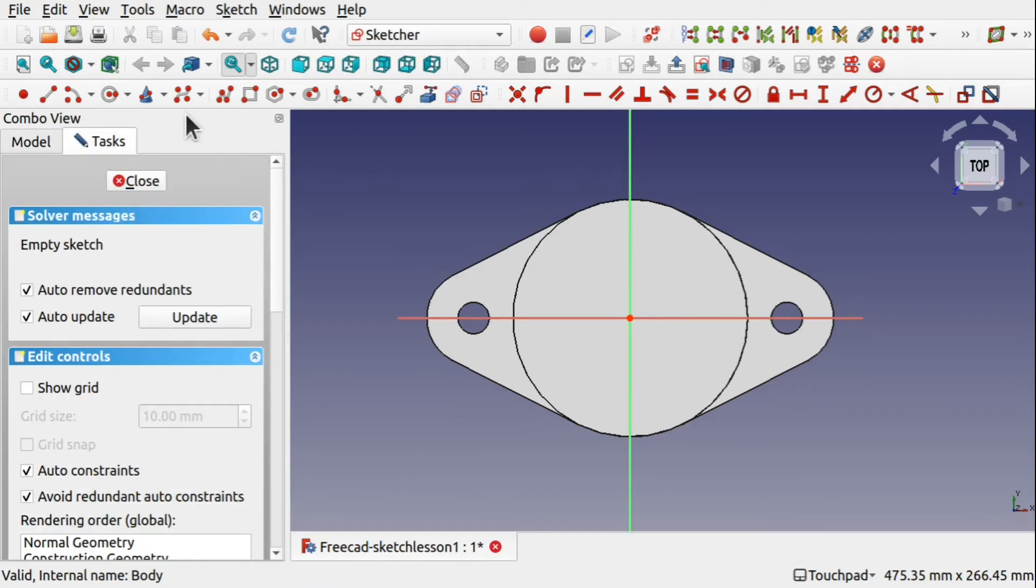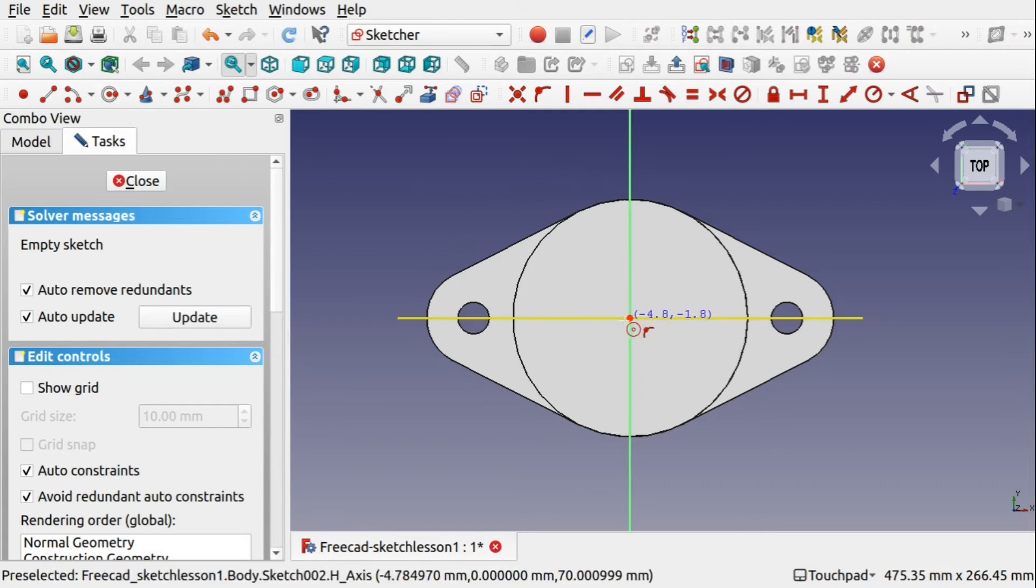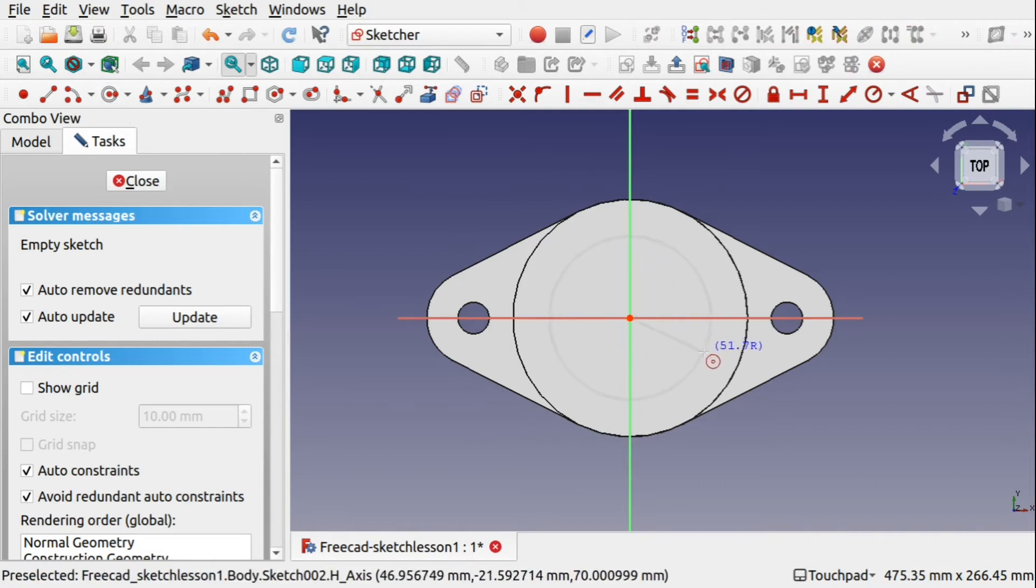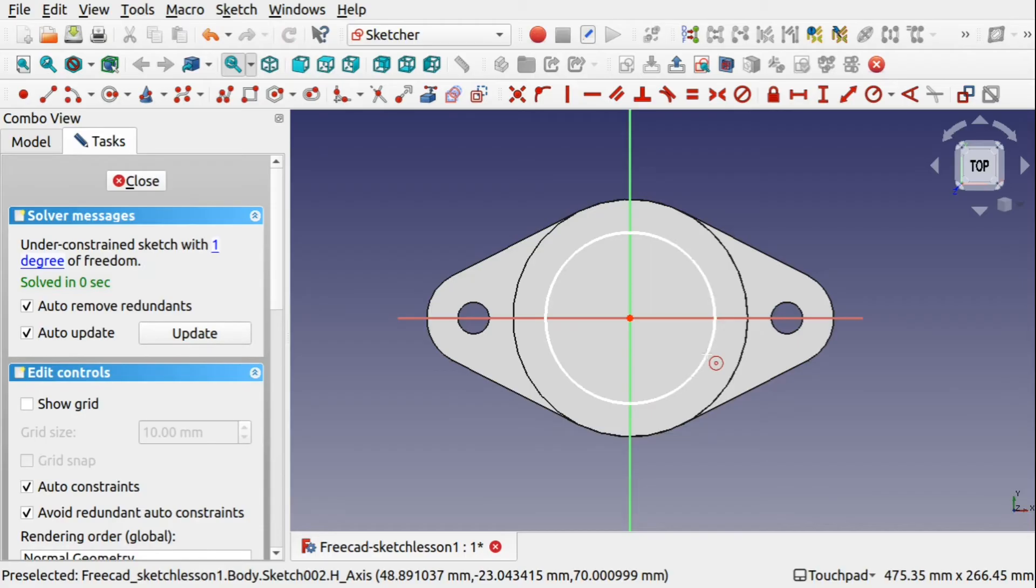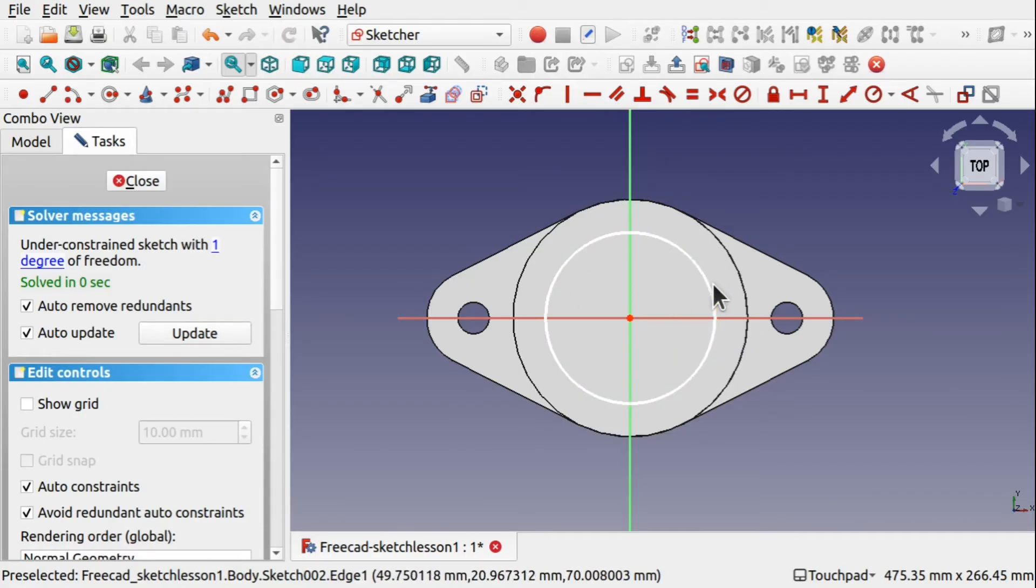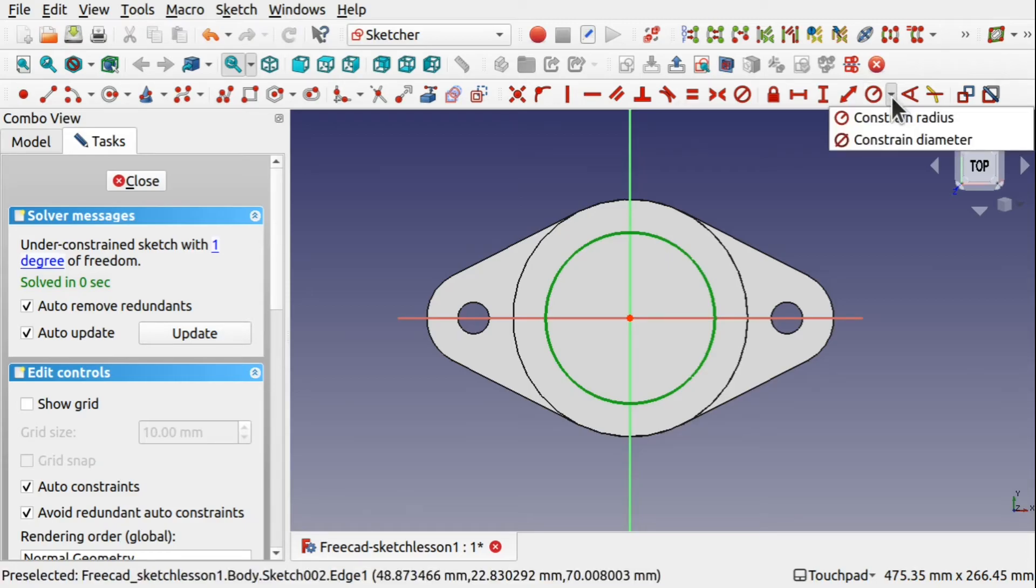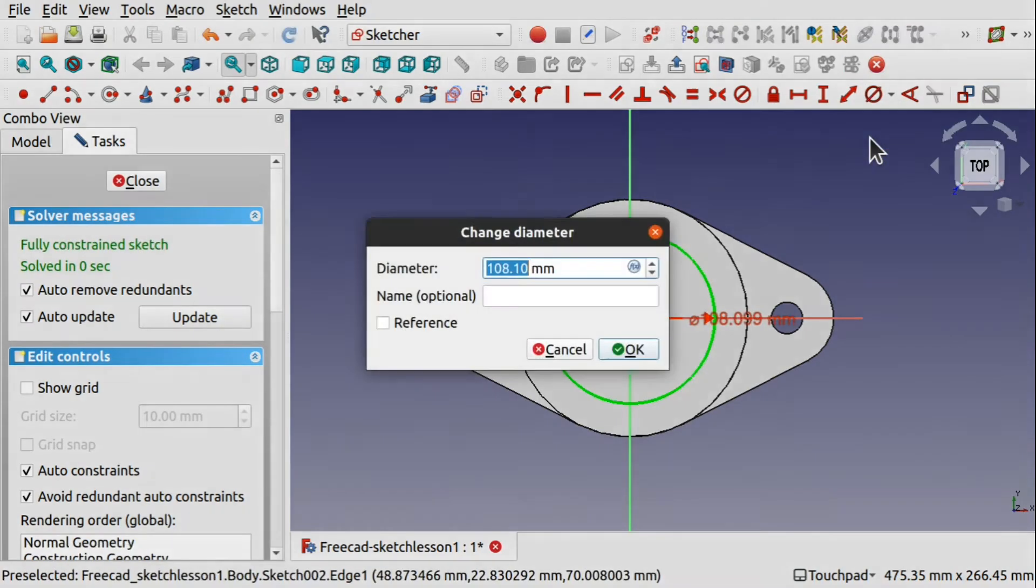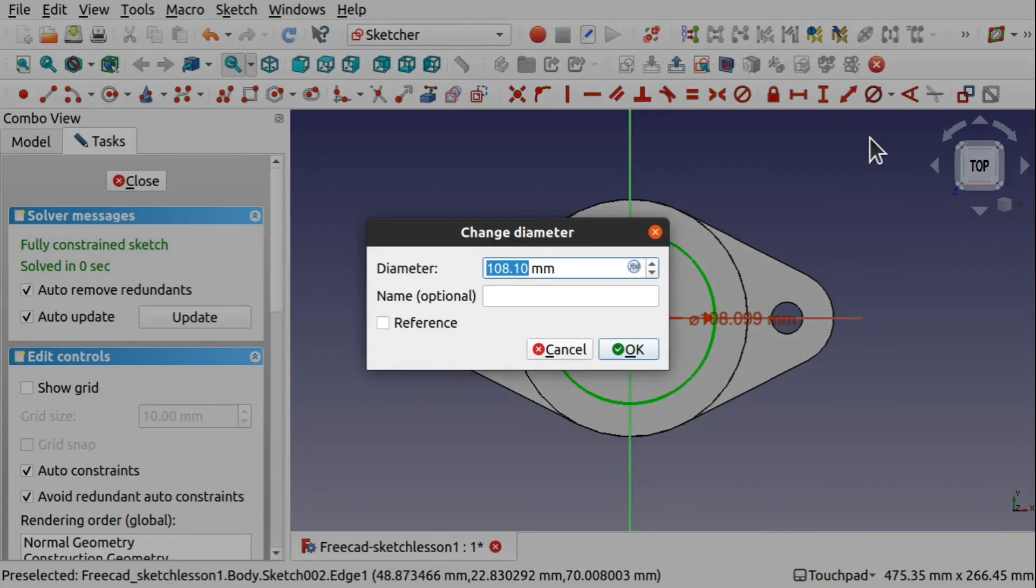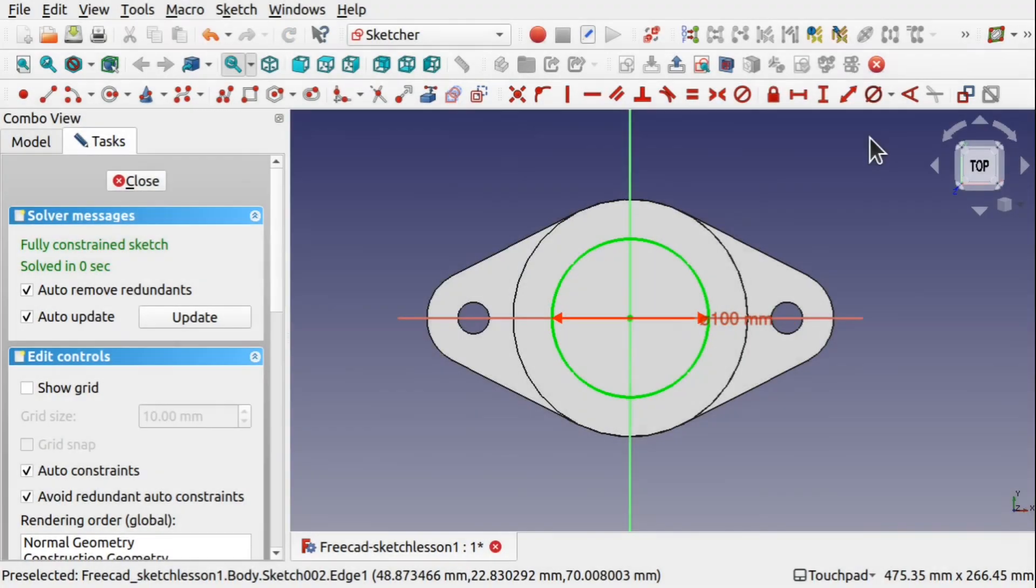Now we can add our circle like so. Hit Escape to get the mouse pointer back. Click on that circle and set its radius or set the diameter. Let's set that to 100mm. Hit Close.